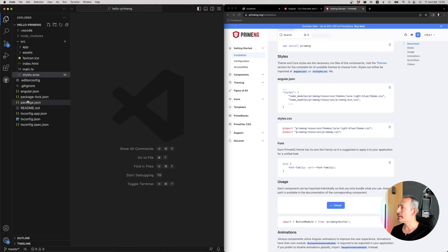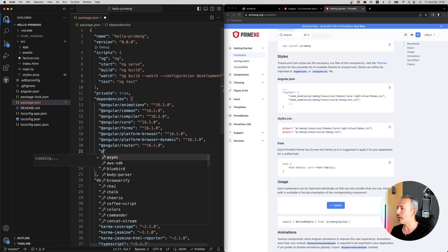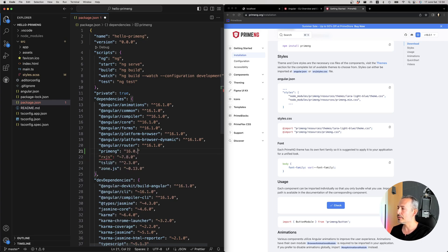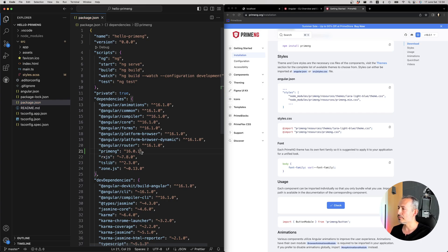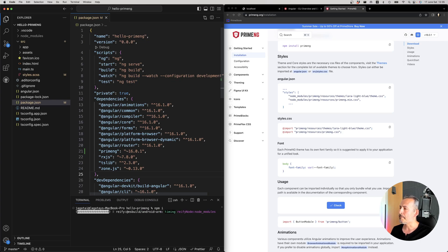So next thing is to make sure that PrimeNG is here. You can use the npm command or like this. And let's run npm install again.